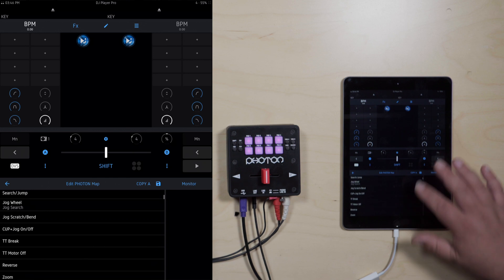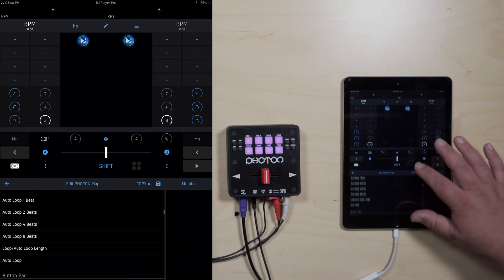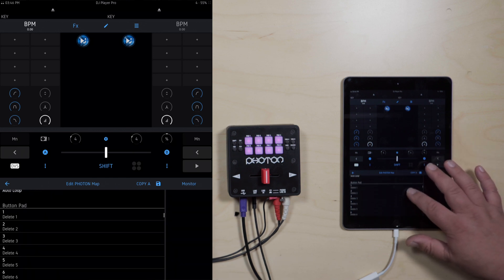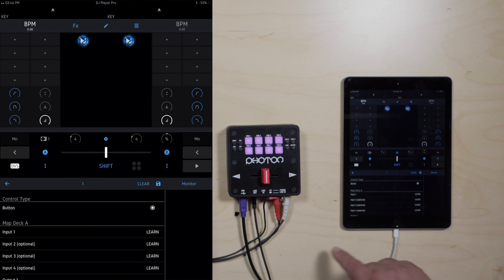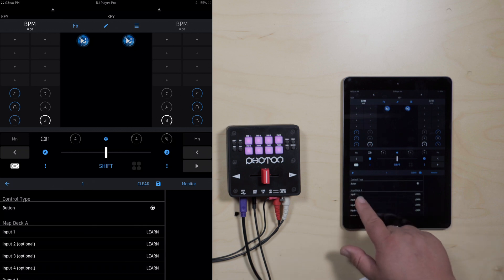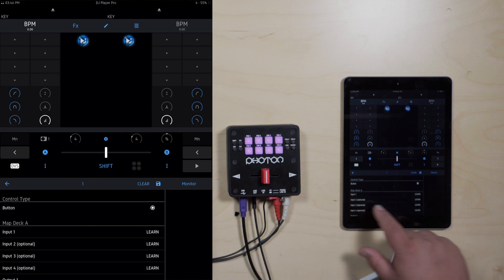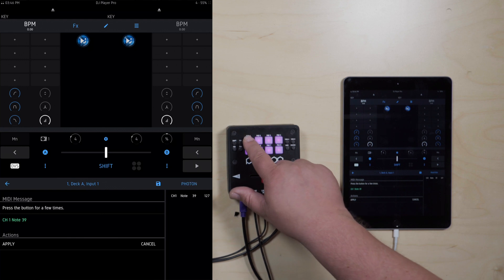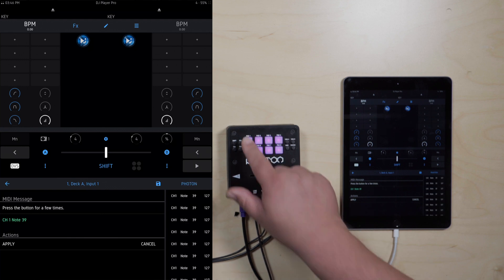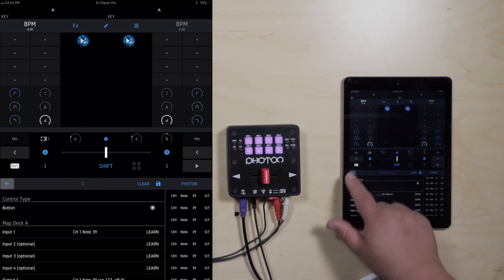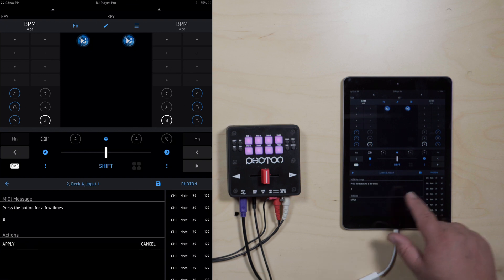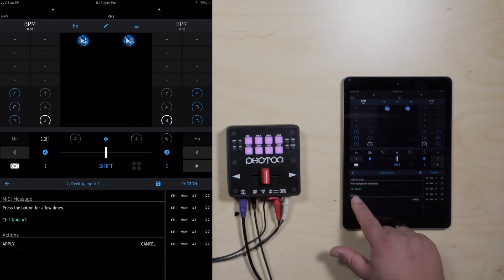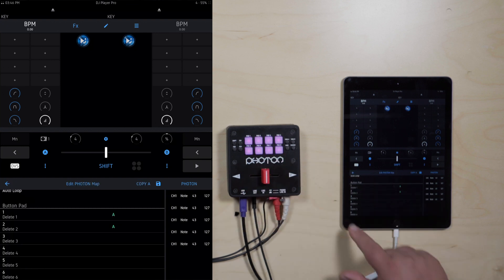First thing we're going to show you how to do is map the pads. Go ahead and scroll down to where it says pads, button pads. Click pad one — it says Deck A, input one — hit learn, hit pad A, apply, back arrow. Then pad two, learn, two, apply, back arrow.